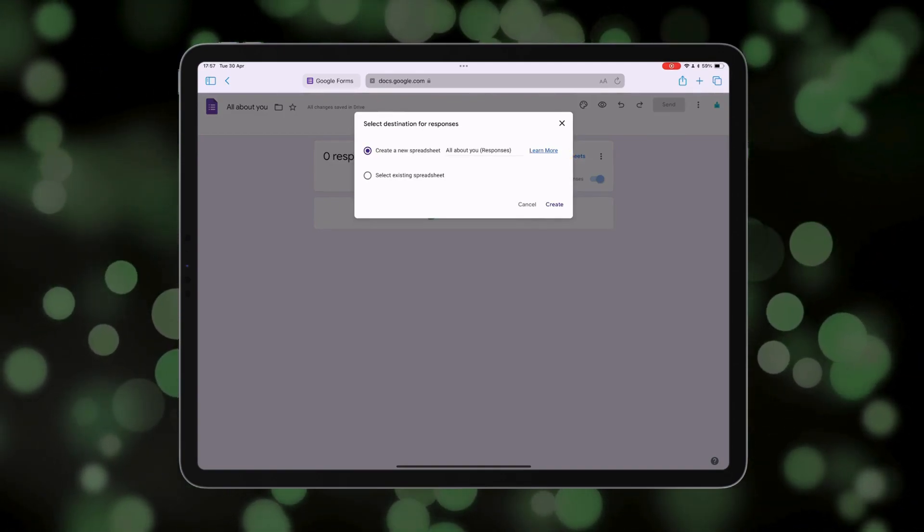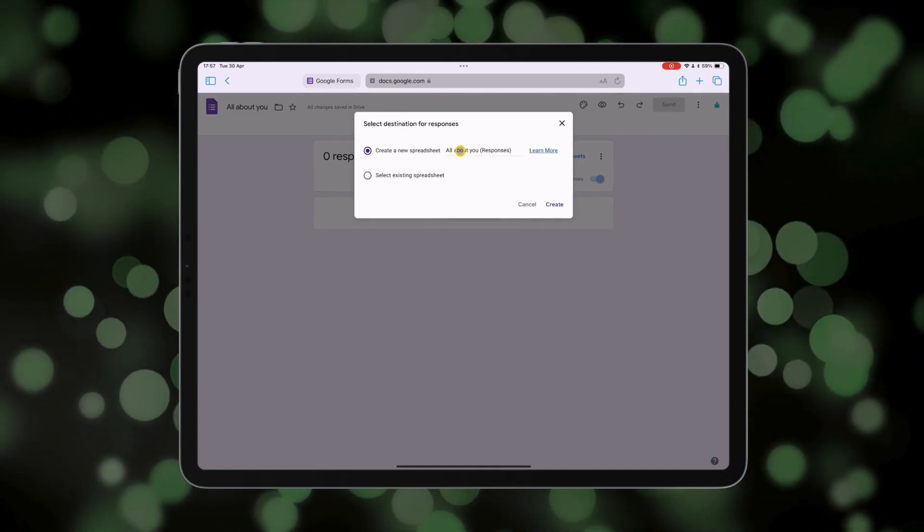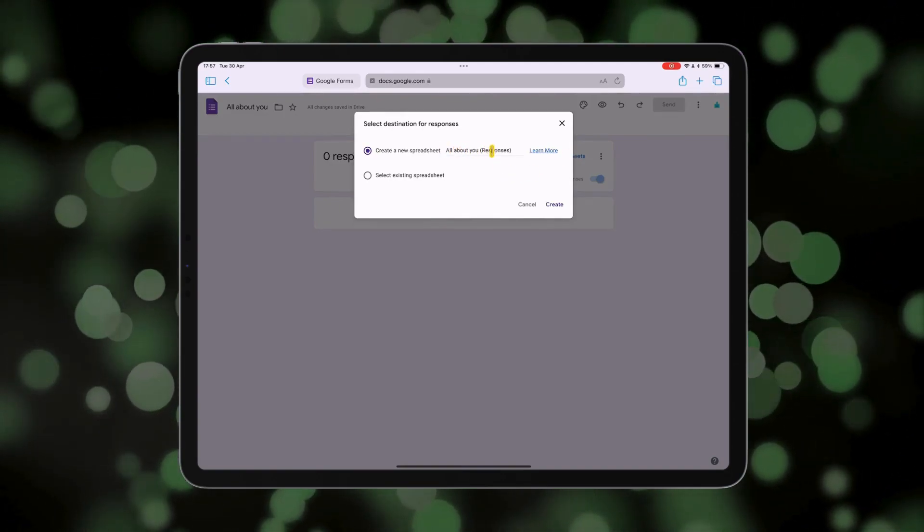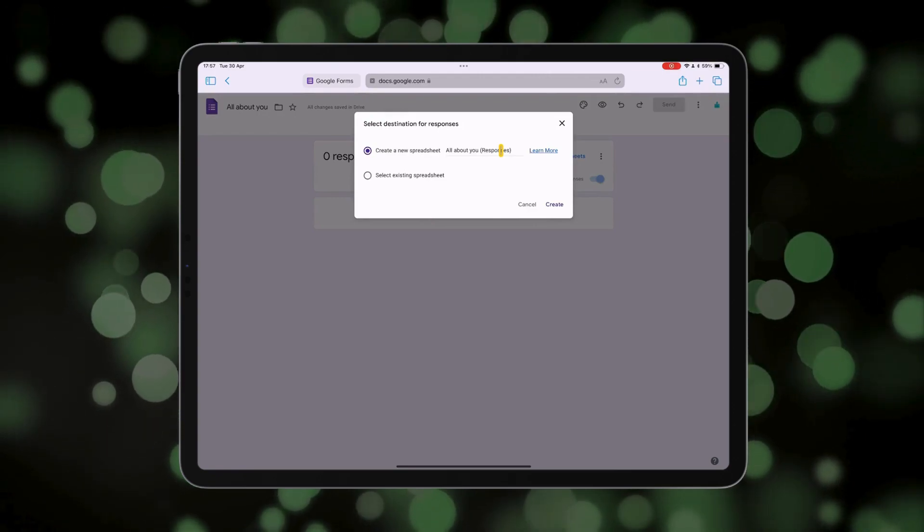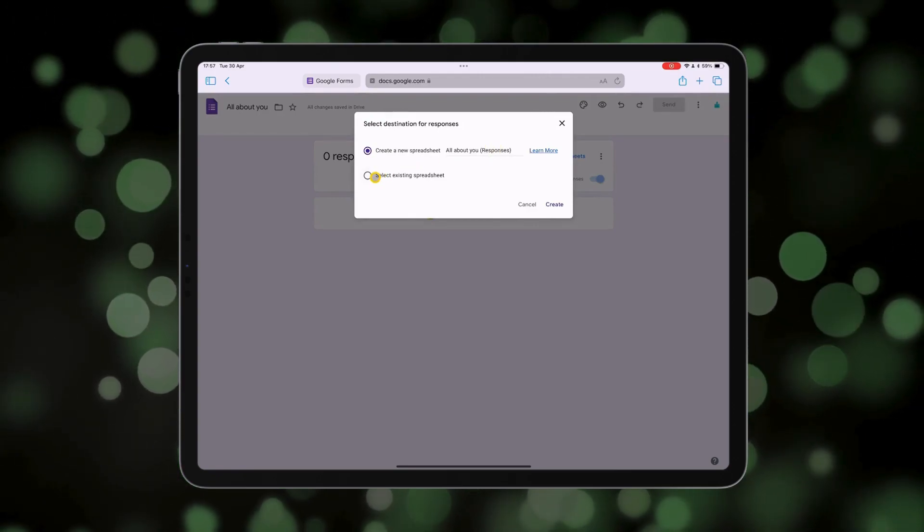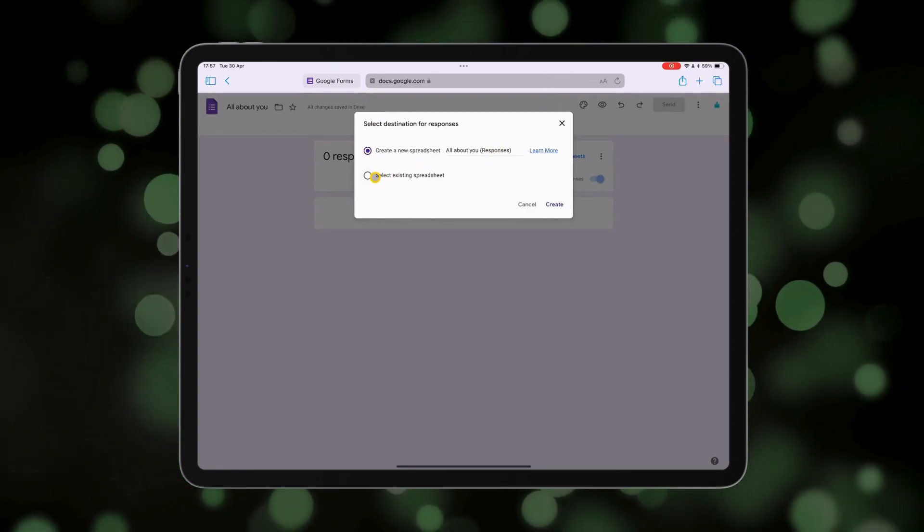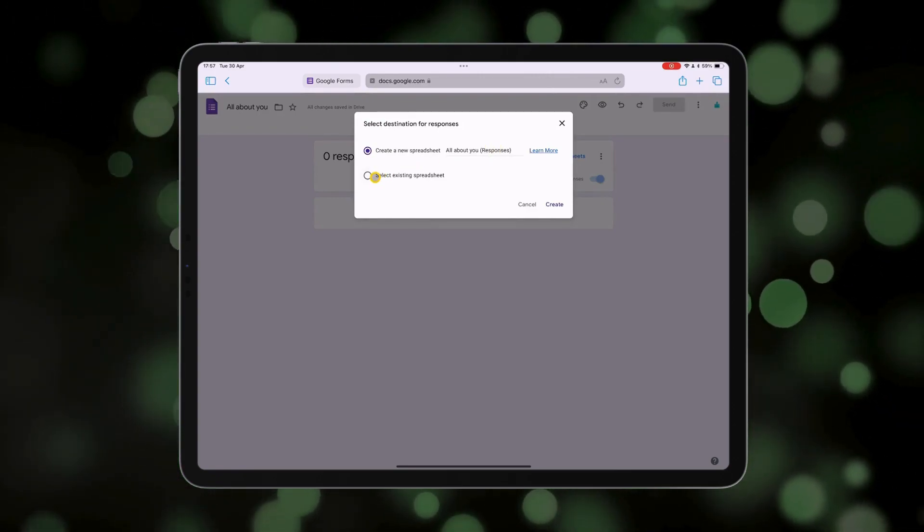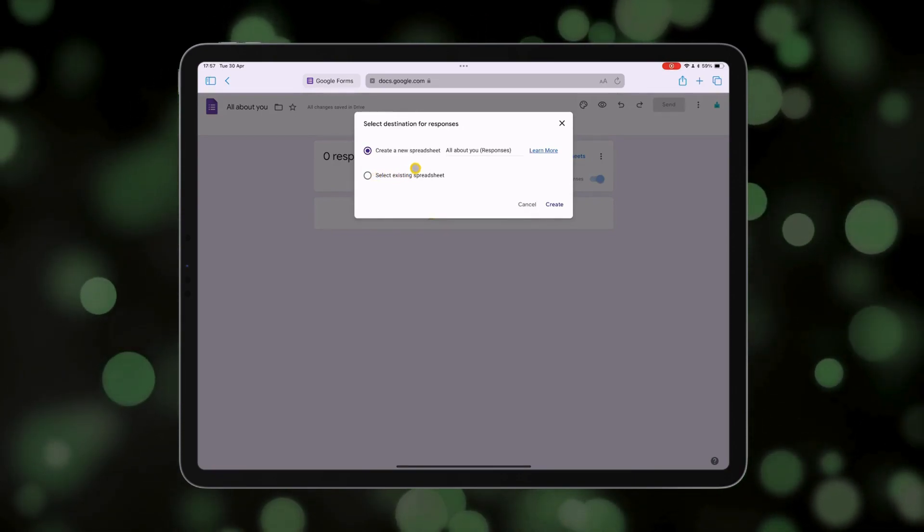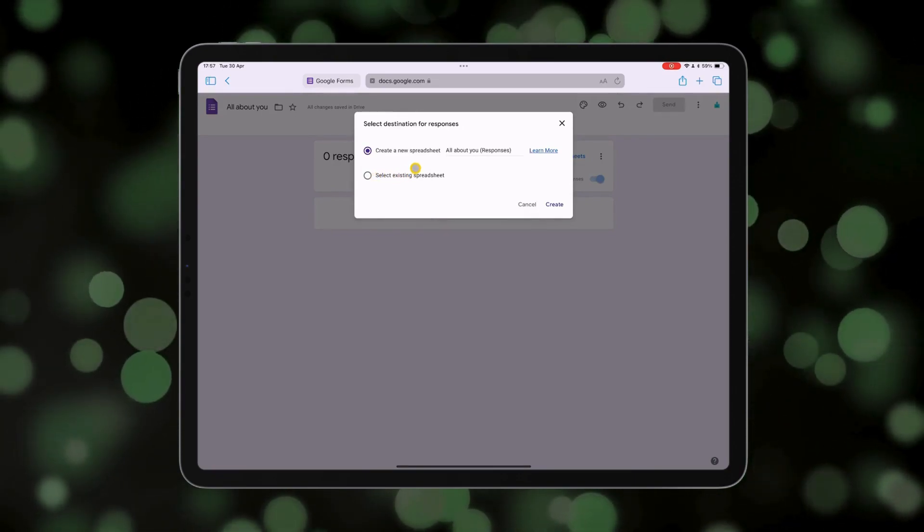First, I could create a new spreadsheet called 'All About You Responses,' or I could select an existing spreadsheet I've already made to include the data on that instead.